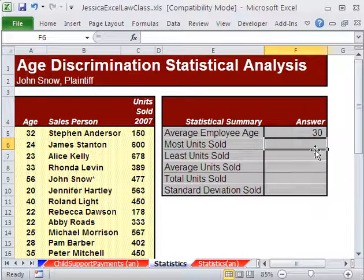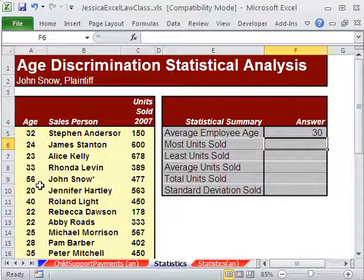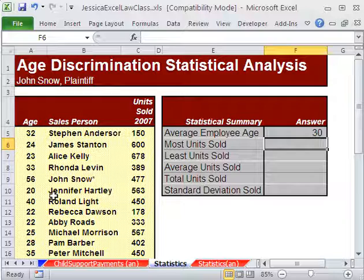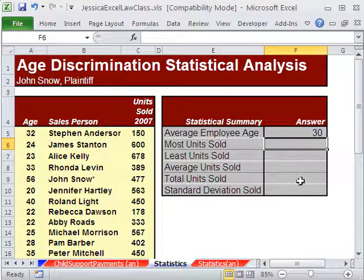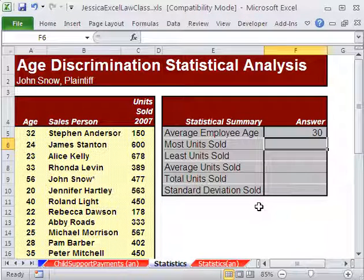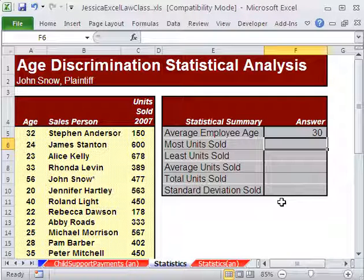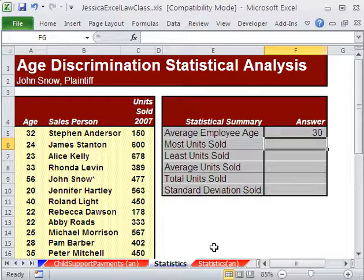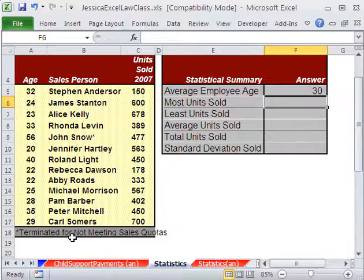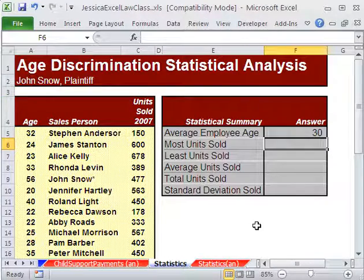The average age is 30. Jon Snow is 56 — that's 26 years above the average age, so he's way above the average age. How about most units sold? If we calculate most units and Jon Snow's units is not too far away, then maybe there's some problem — maybe he really wasn't terminated for not meeting sales quota.